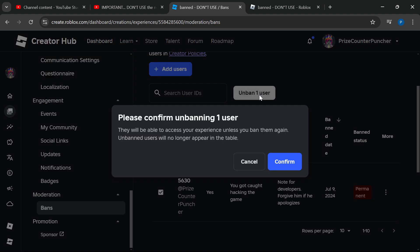It asks me to confirm unbanning one user. They will be able to access your experience unless you ban them again. Unbanned users will no longer appear in the table. That's exactly what we want, so click Confirm.